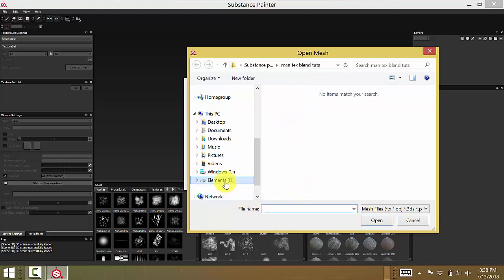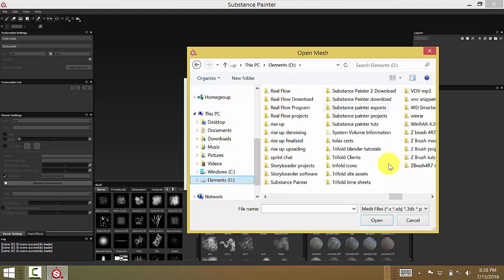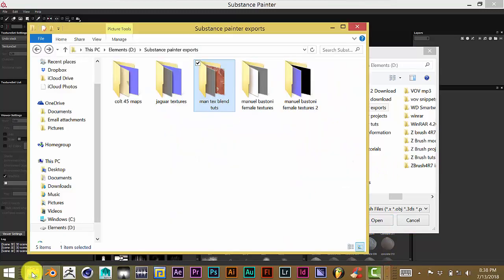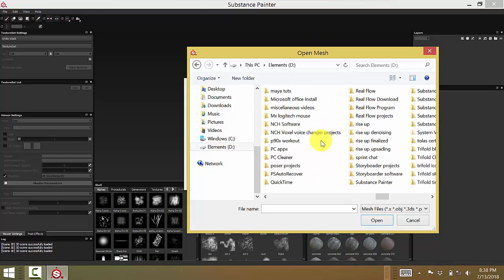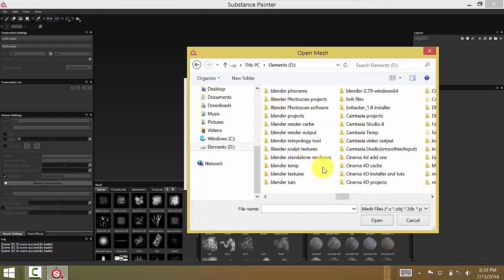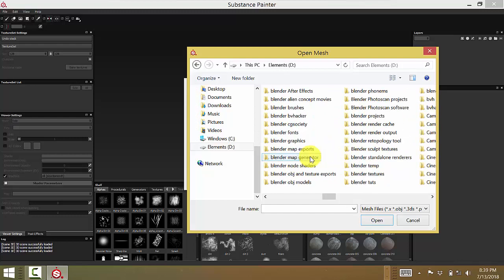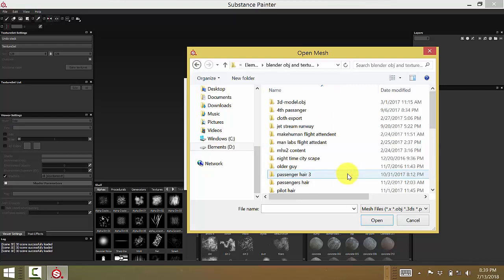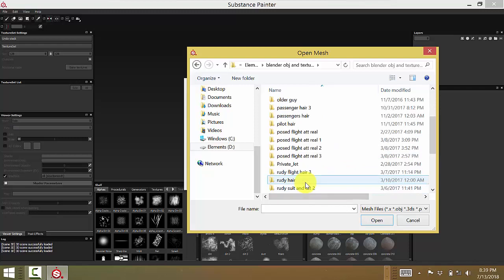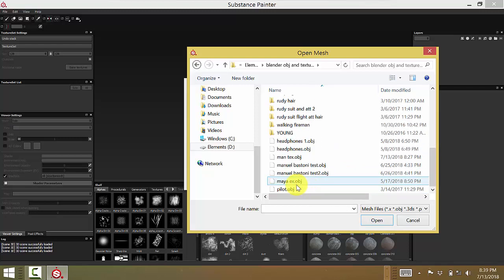You're going to go to where you saved your OBJ file or model. Let me see if I can remember where I saved mine. I think it's under Blender OBJ exports — let me scroll back here. I had all this pretty much set up before; I had to redo the tutorial because it got a bit jumbled. There it is — Man Text OBJ. Click on Open.